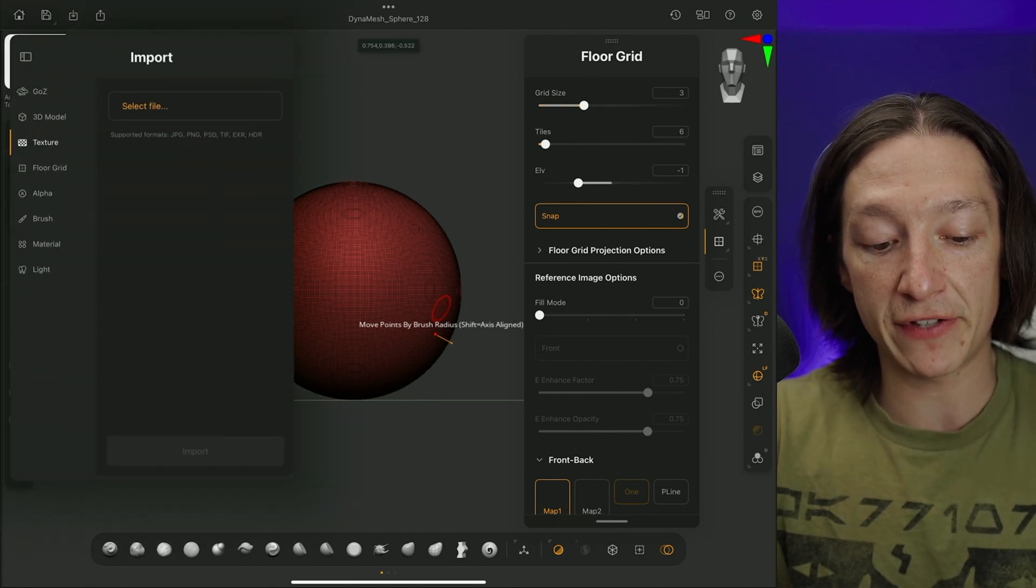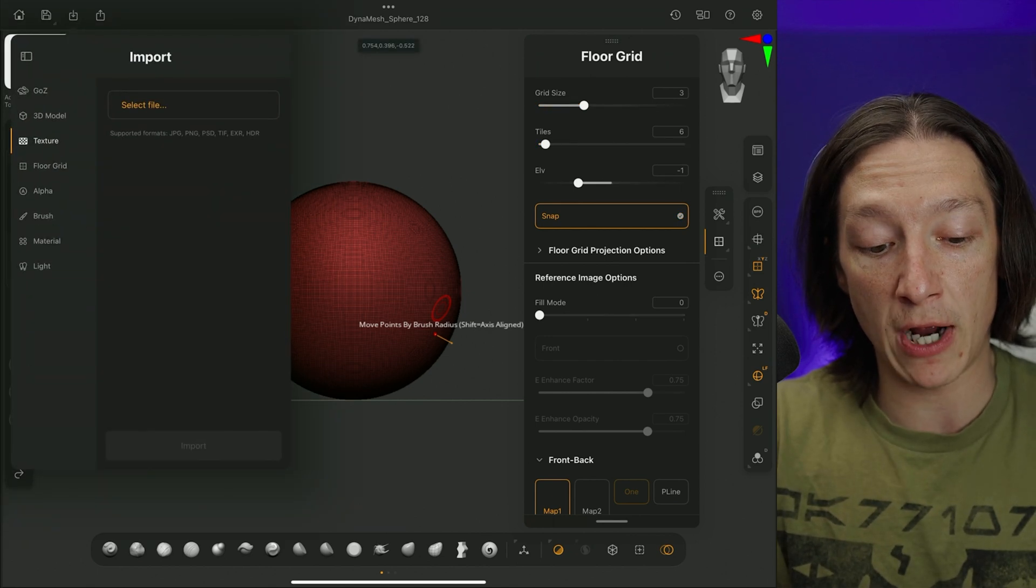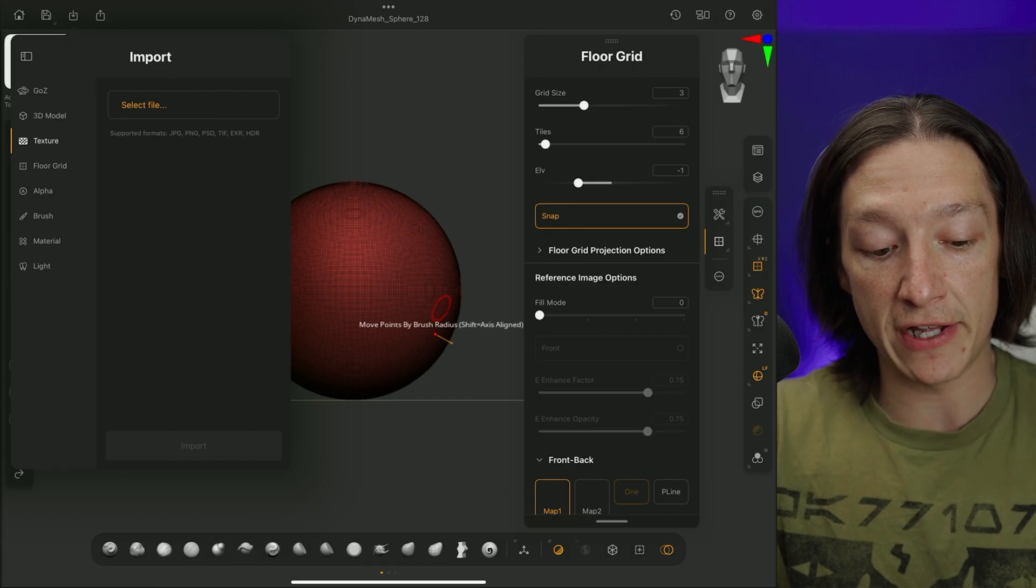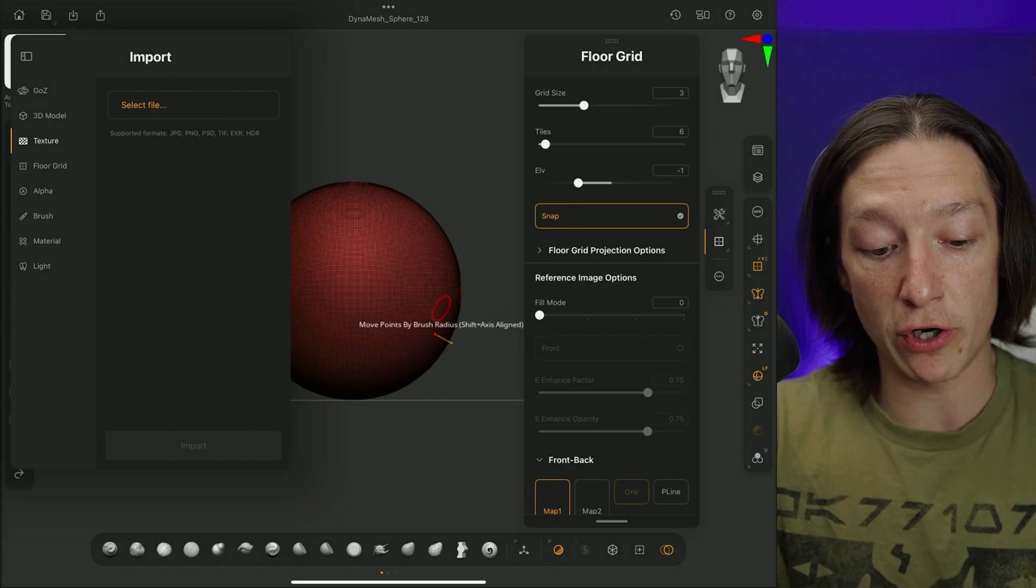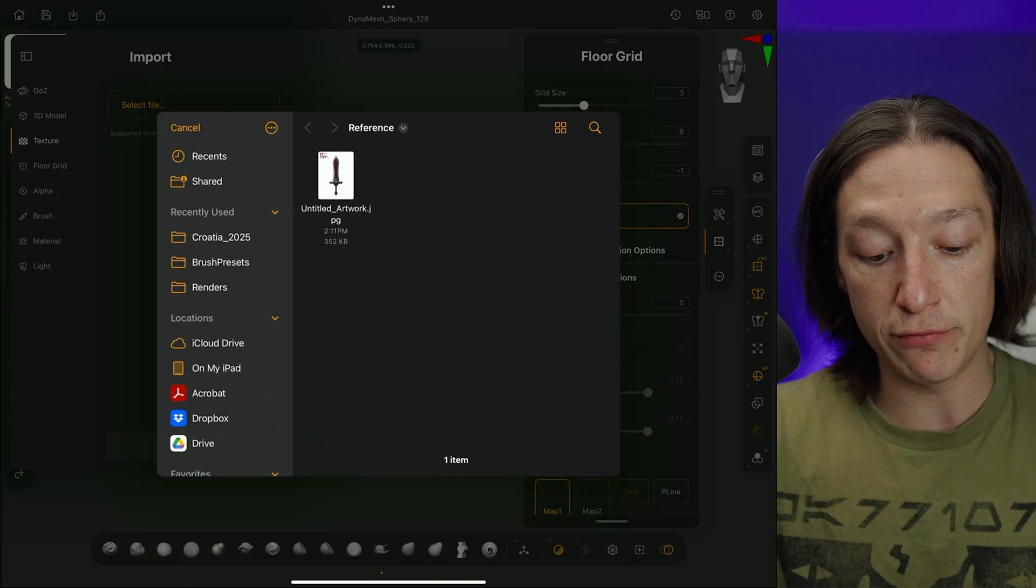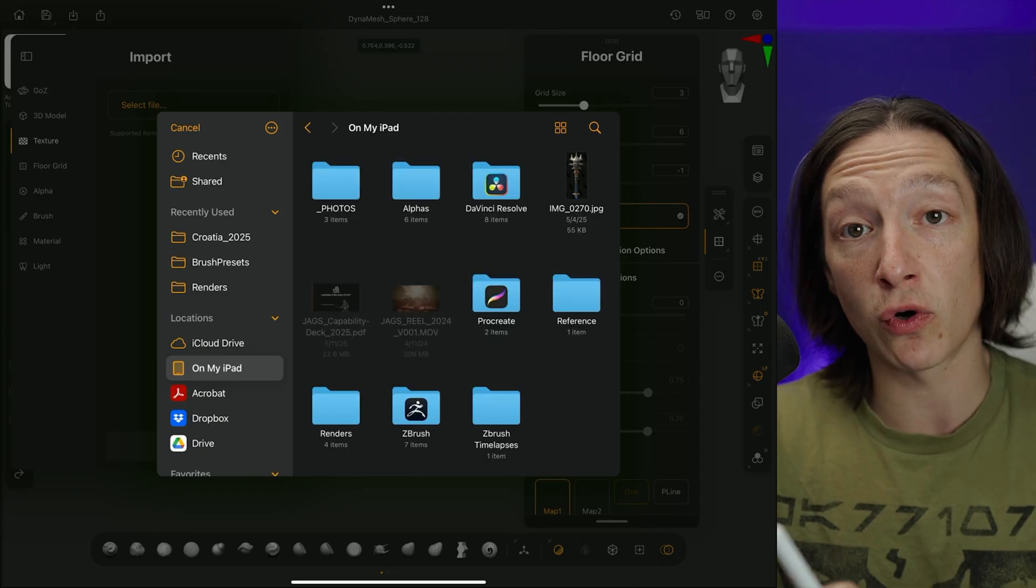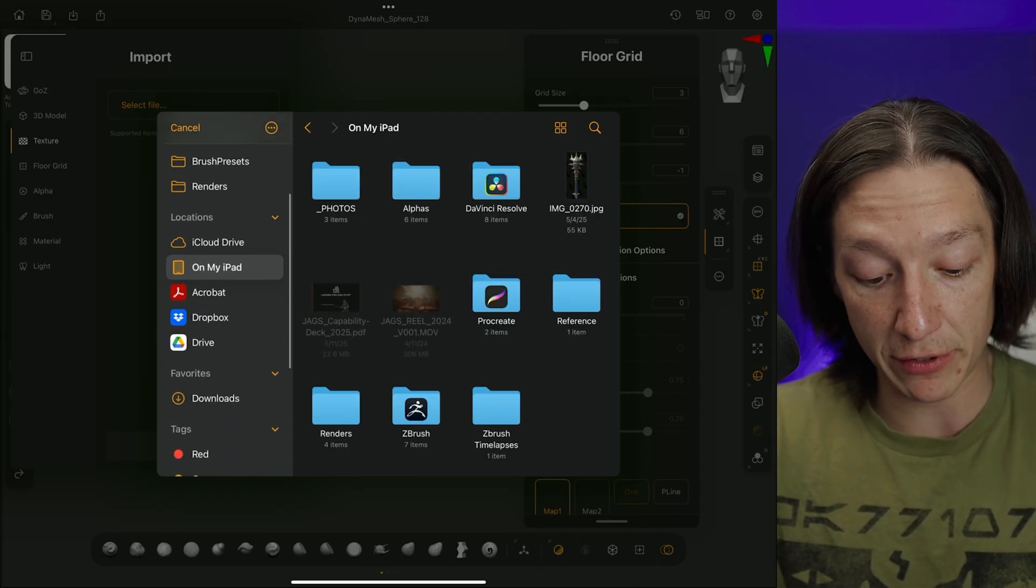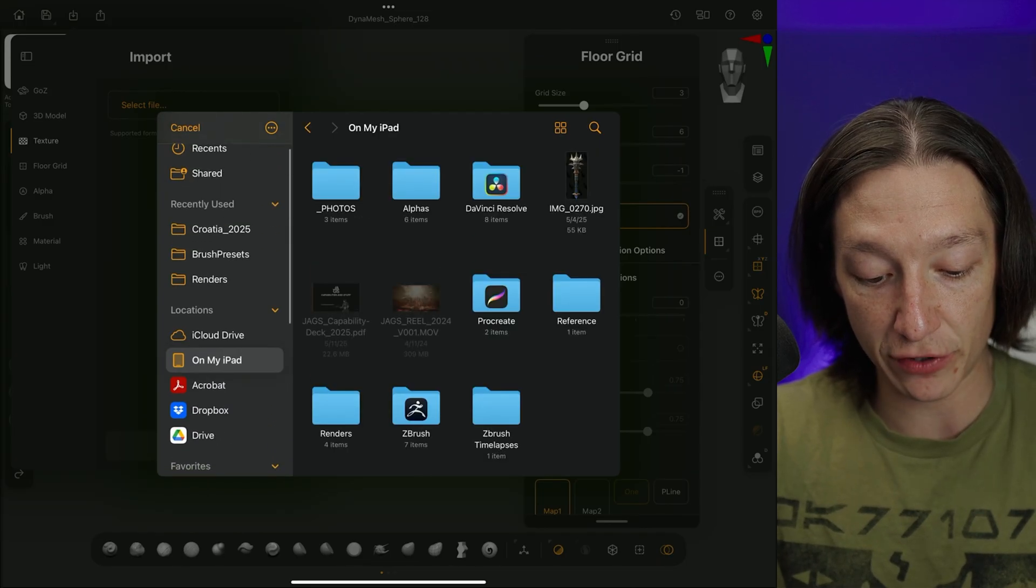So that being said, we're going to go to the top left-hand corner, which is our Import option, the little down arrow. And then under our Texture, we're going to go to Select File, and you must save an image on your iPad. Unless someone knows some magic, I don't know where you can actually access your photos.